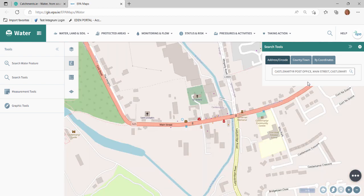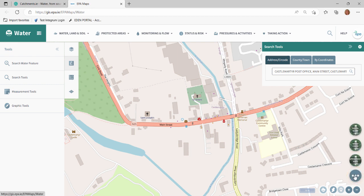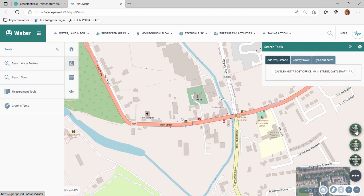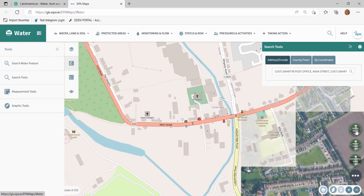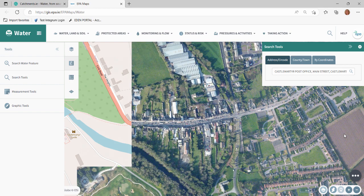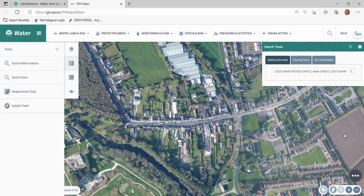The map will zoom to the searched area. The base map menu button is located on the bottom right corner of the mapping application. By hovering over the base map menu button, the various map options are provided. Click on the DigiGlobe button to see aerial imagery of streams and fields in this area.